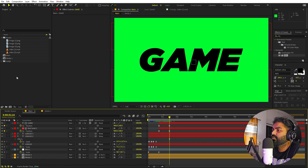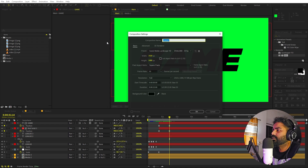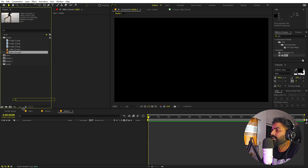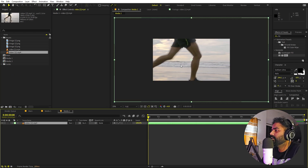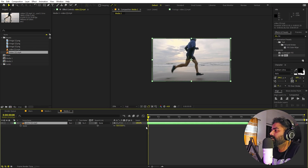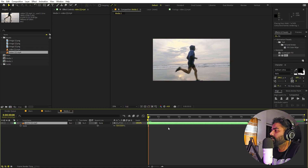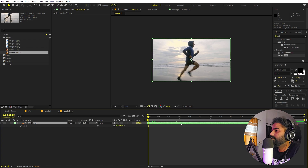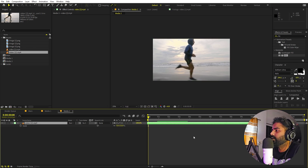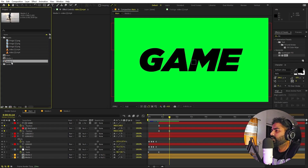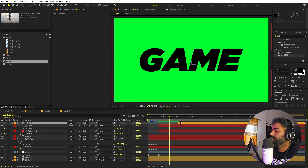For the next slide, create a new composition called 'media 2,' keeping the same settings. Drag in the second video file, press S to scale it down to fit, and scrub to a good action point. Now we have our second media comp ready. Drag it into the main composition.